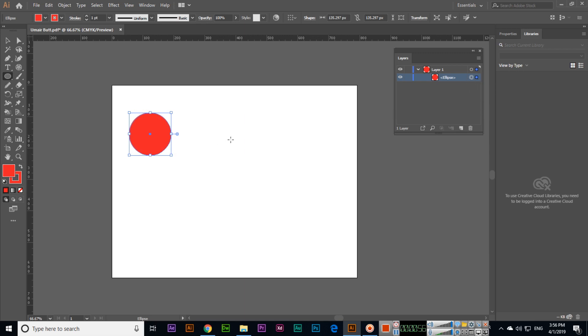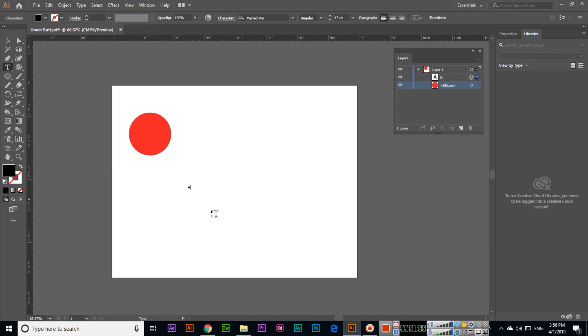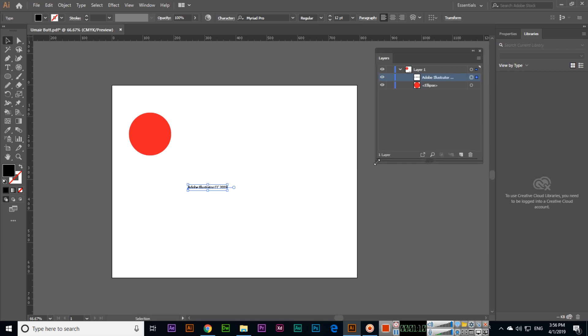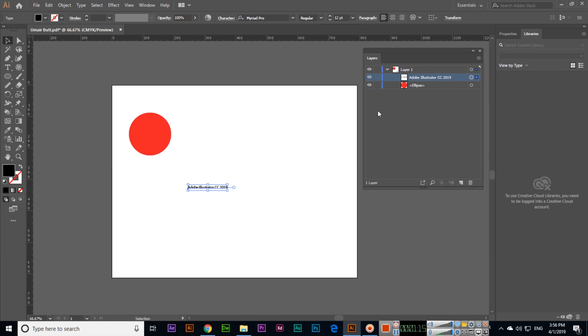If I type text like Adobe Illustrator CC 2019, you can see now we have another layer which is Adobe Illustrator. You can see we can expand the layer section and see Adobe Illustrator CC 2019.